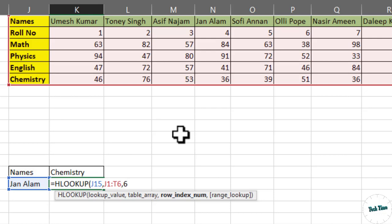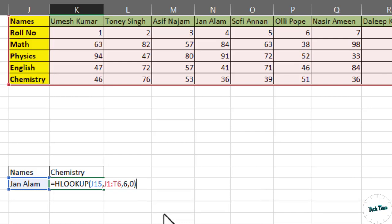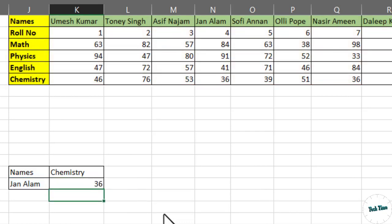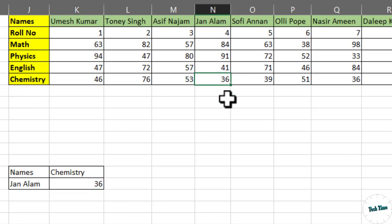Again, comma. And this time, again for the exact match, we will put 0 or false. Close the bracket. Enter, and there you go. You can see this is chemistry and this is Jan Alam. This is his score.